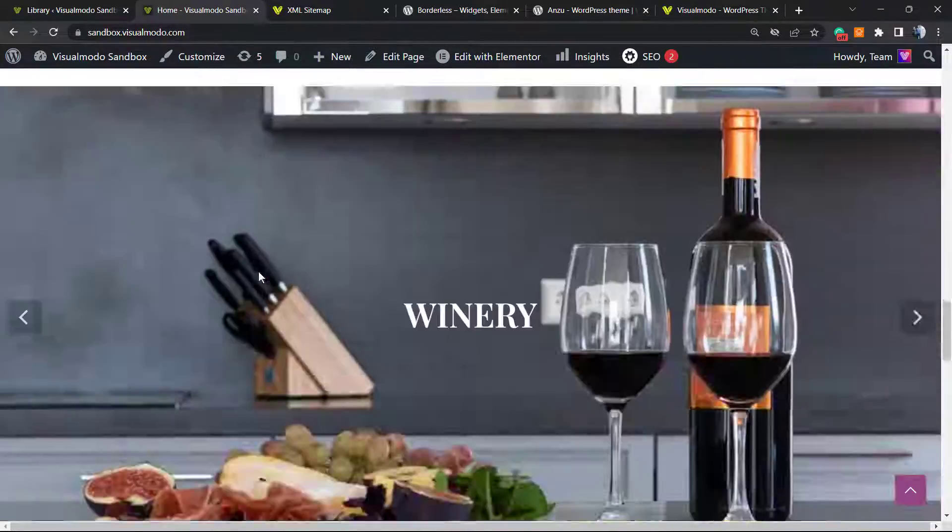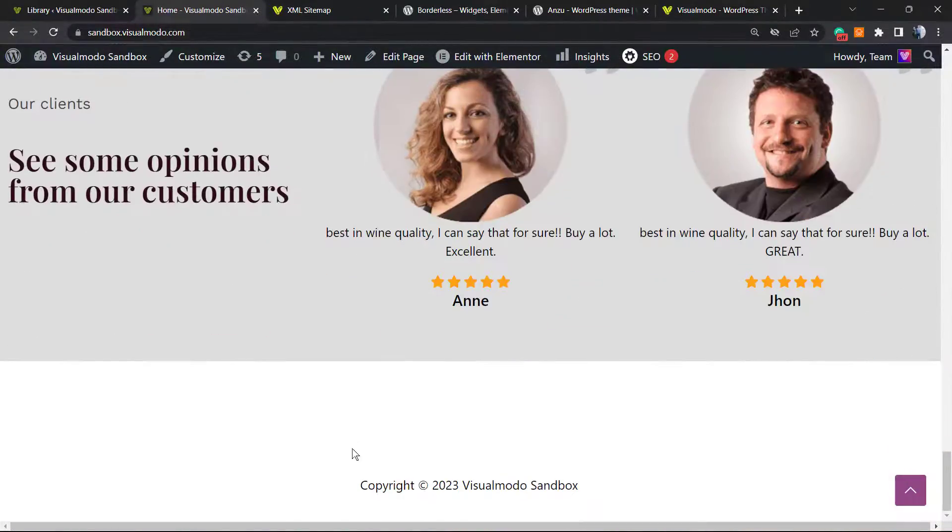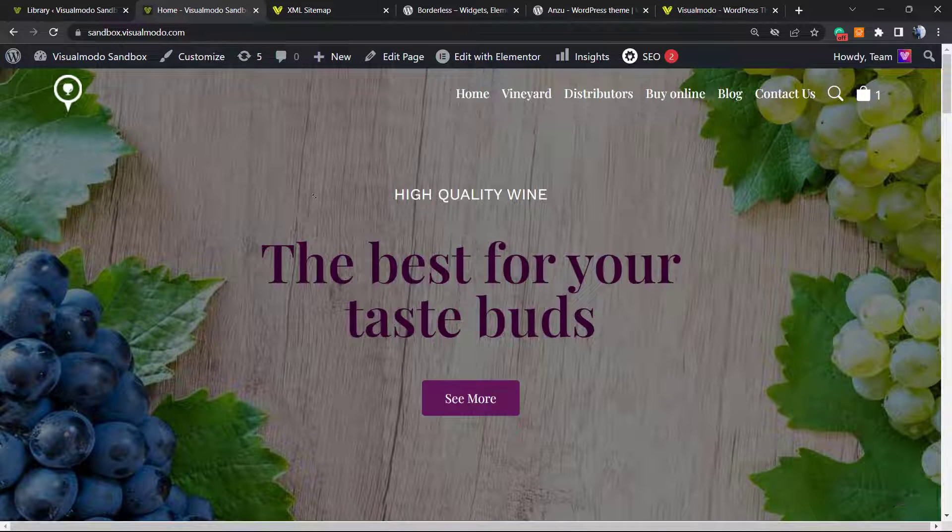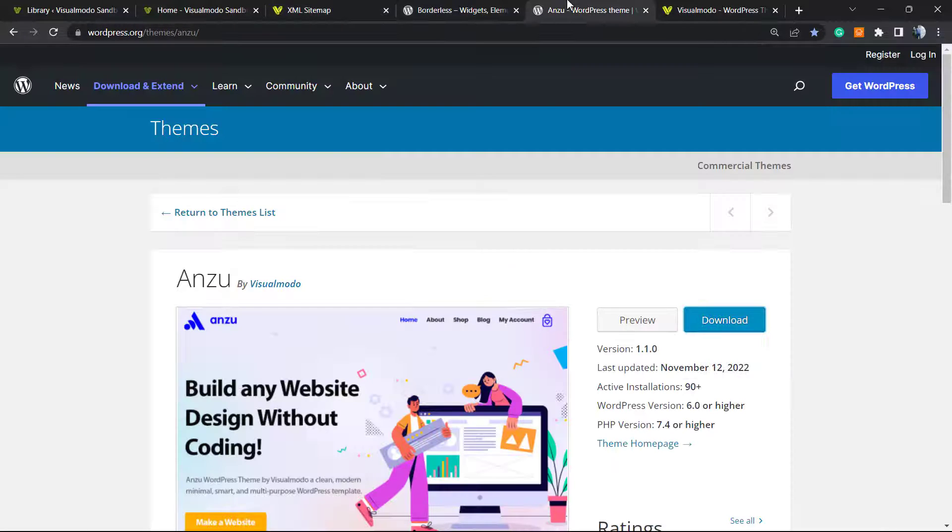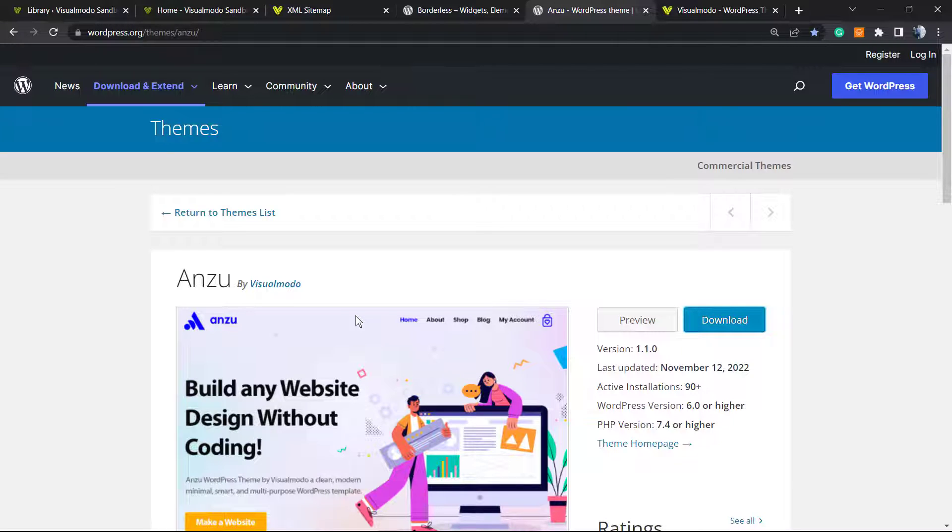Moreover, if you want to have all our menu customization options, logo upload options, cart icon, search icon menu, and many more options to customize your site, go to WordPress dashboard, Appearance, Themes, Add New, search for Andzu WordPress theme, click on Install and activate it.